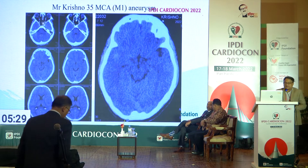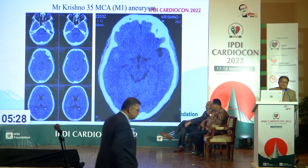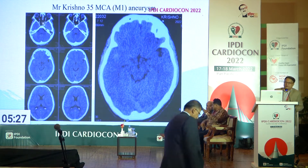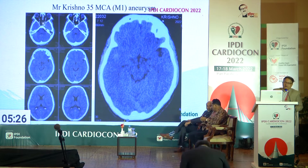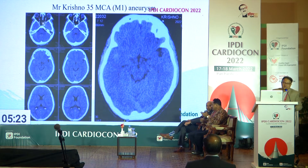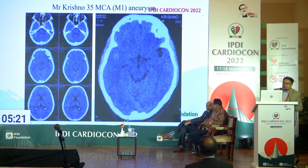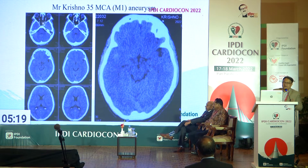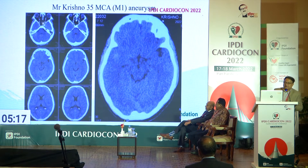Neurointerventional approach is a bit different from the cardiac approach. While diagnosing the disease, we do the diagnostic digital subtraction angiogram, reading the brain vessels in three phases: arterial phase, capillary phase, and venous phase.